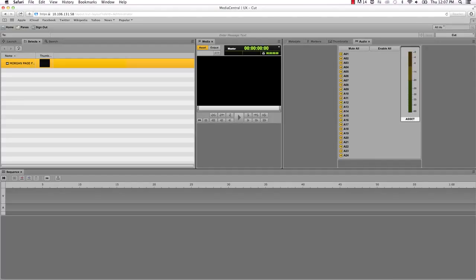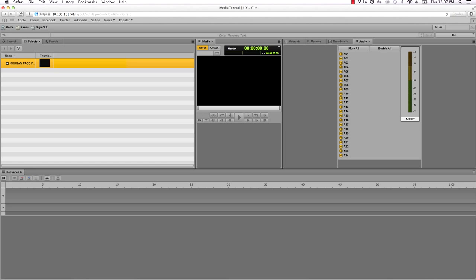These layouts are all installed as part of the Media Central UX web application. The size and location of the panes are set by default in each layout, but you can customize which panes you want to see.